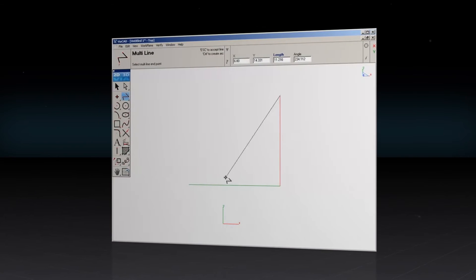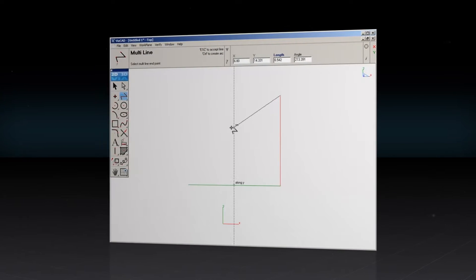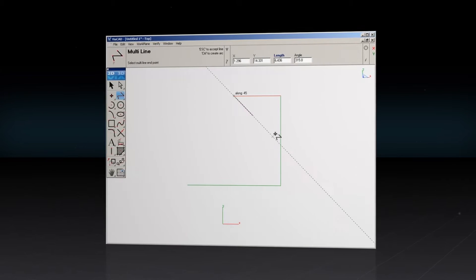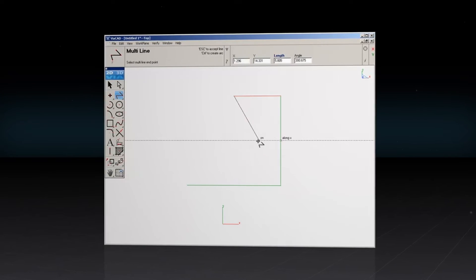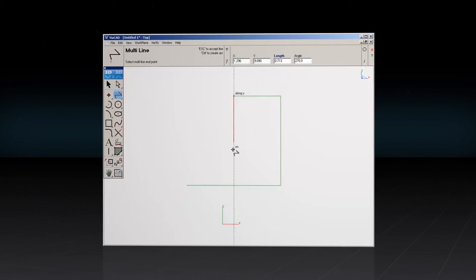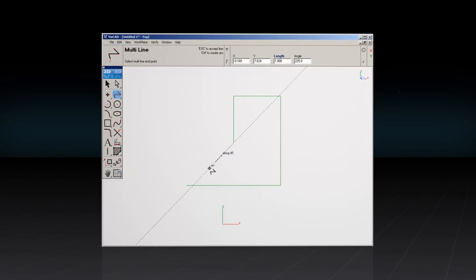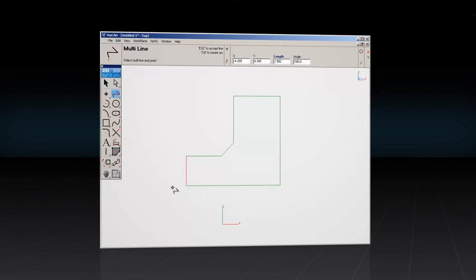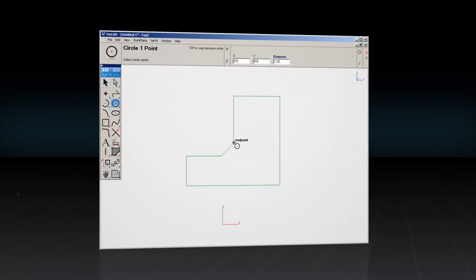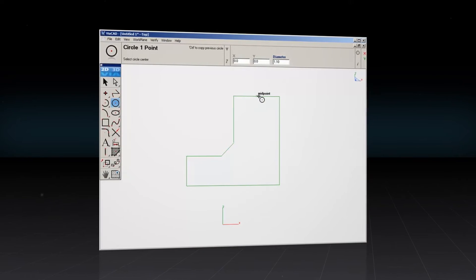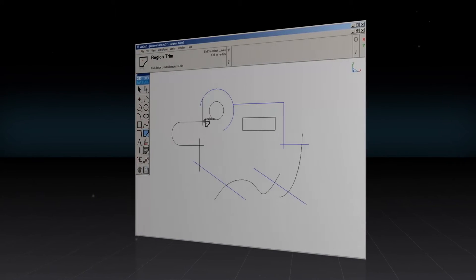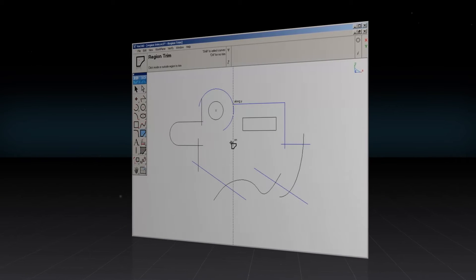ViaCAD's LogiCursor tool thinks as you draw. This customizable technology automatically identifies and snaps to centers, endpoints, tangents, and many more. Location labels appear in real-time with precision alignment.